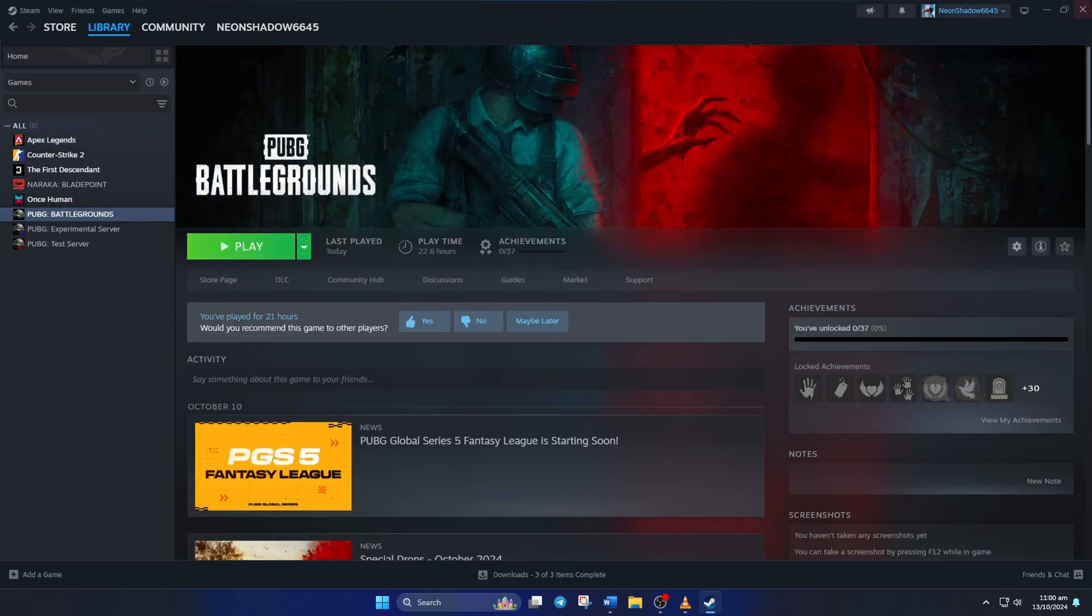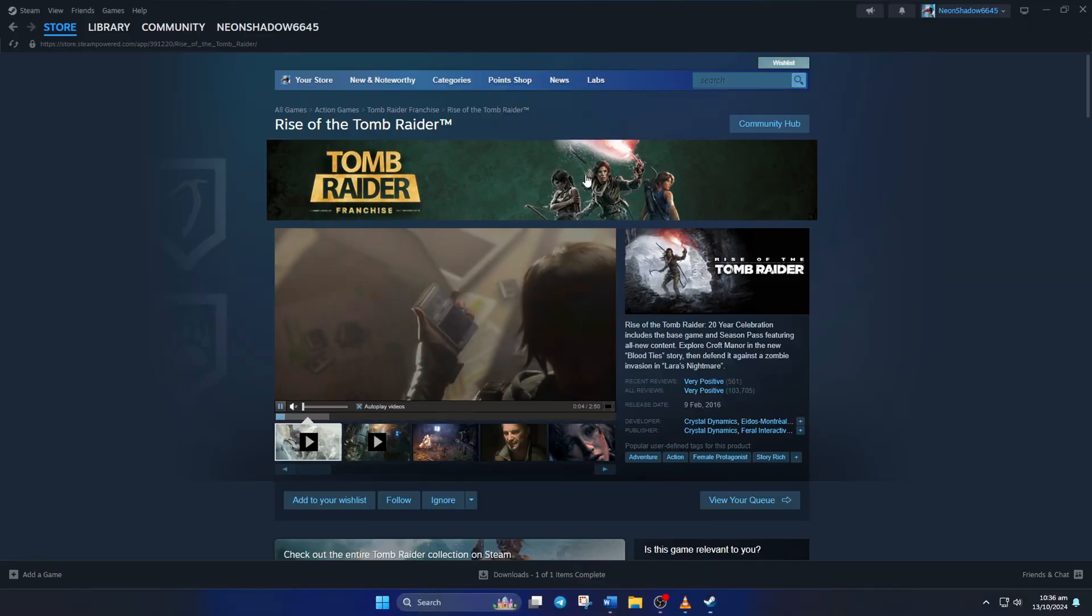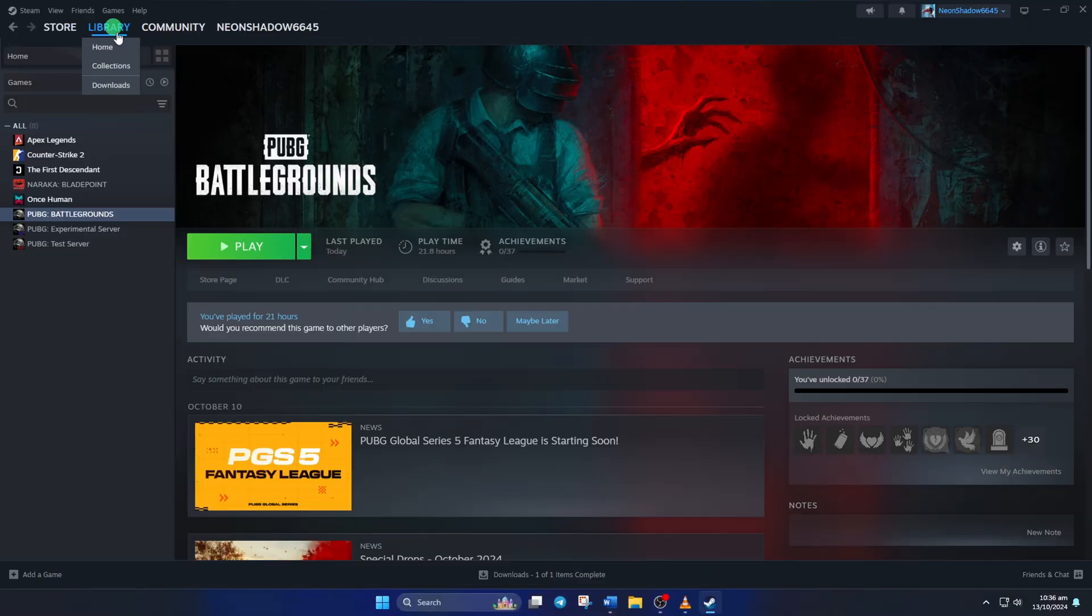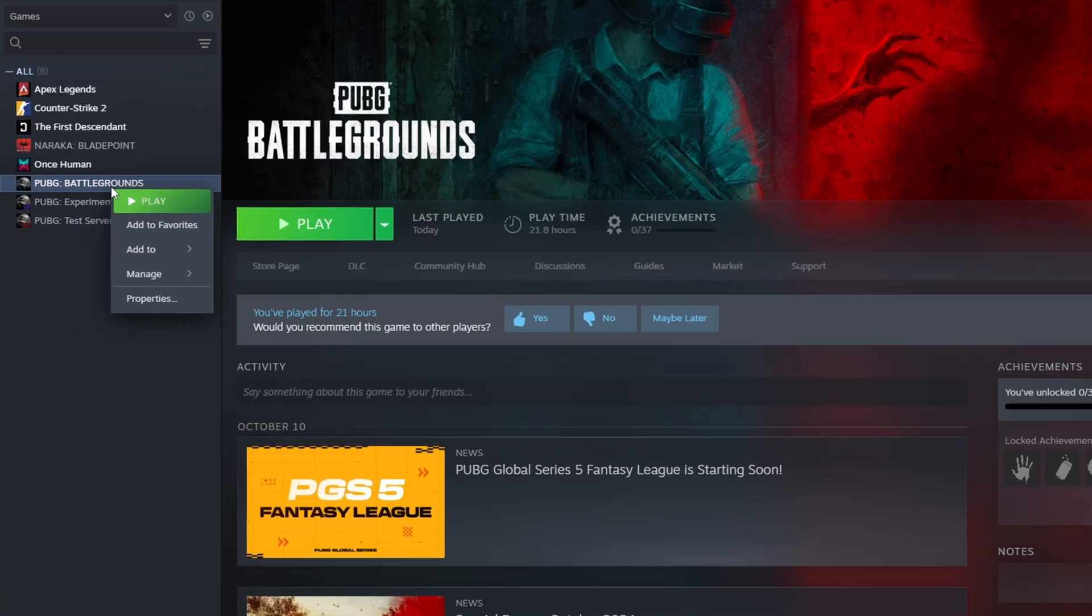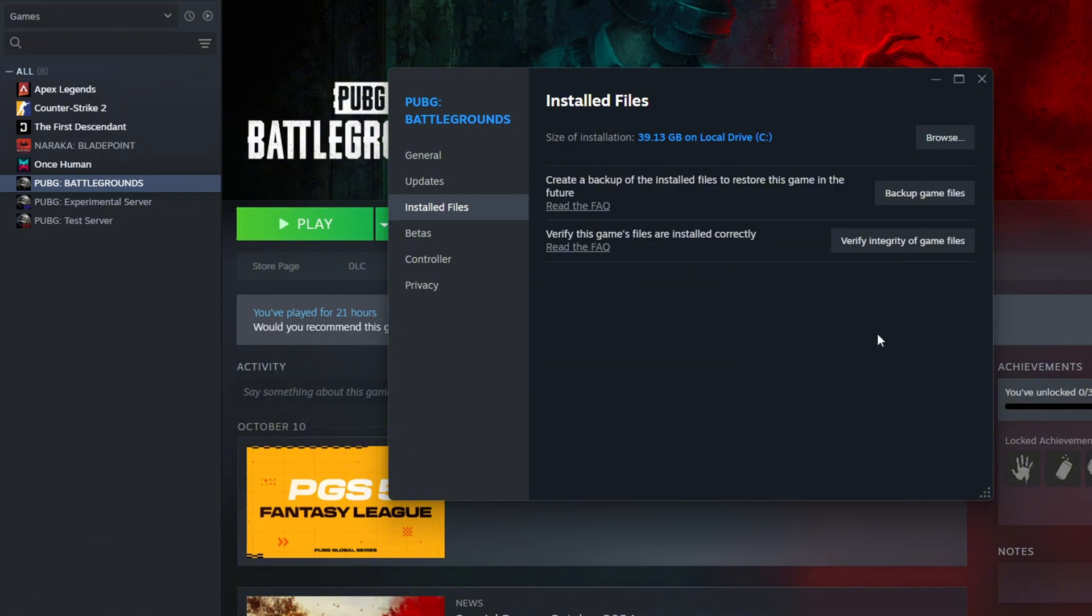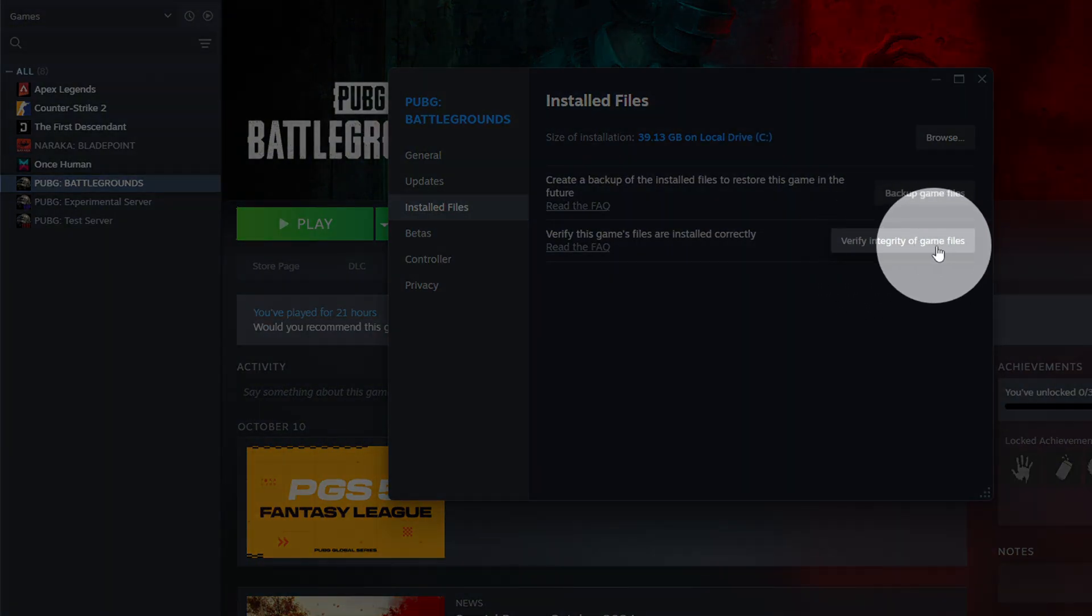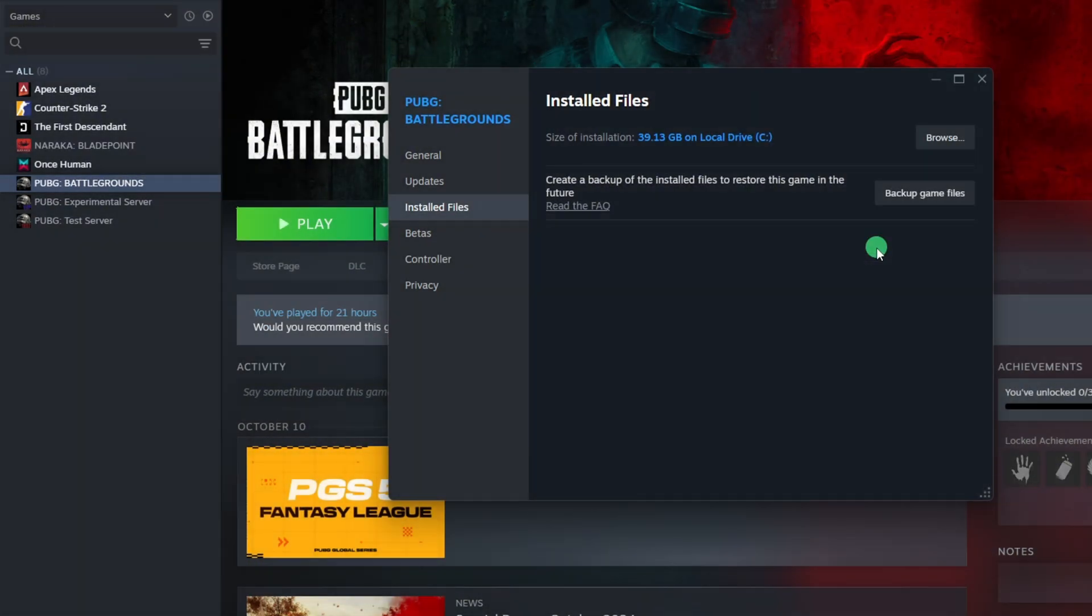Solution 3: Repair Corrupt Game Files. Open Steam again, then go to your library. Next, right-click on PUBG Battlegrounds and click on Properties from the pop-up menu. Now, click on Installed Files from the left-side menu. Then click on the Verify Integrity of Game Files button from here.